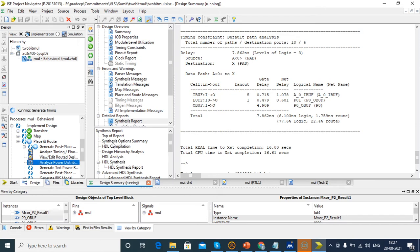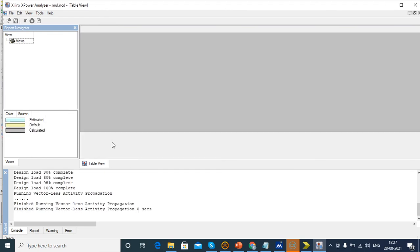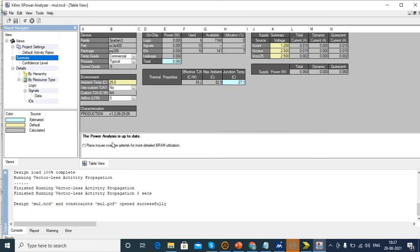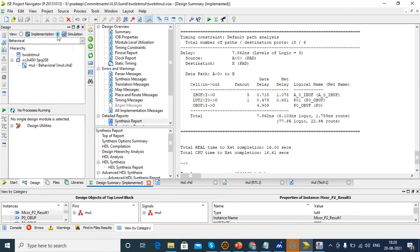Now Place and Route is running. After completion of the routing process, the Xilinx Power Analyzer window will open. There you will check the static power. If you want to know both static and dynamic power, you need to install XPower Analyzer separately. The supply power for this 2-bit multiplier is 0.060 Watts. After completion, we want to do the truth table analysis — for that the simulation window view will be opened.